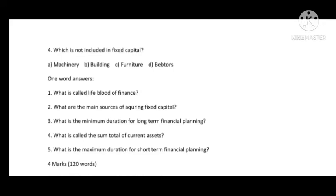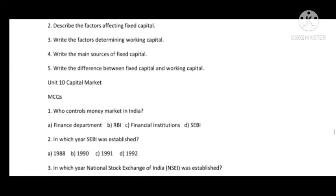Main sources of acquiring fixed capital are: preference shares, debentures, retained earnings, and long-term borrowing. The minimum duration for long-term financial planning is 5 years. The sum total of current assets is called working capital. The maximum duration of short-term financial planning is one year. This completes Unit 9.